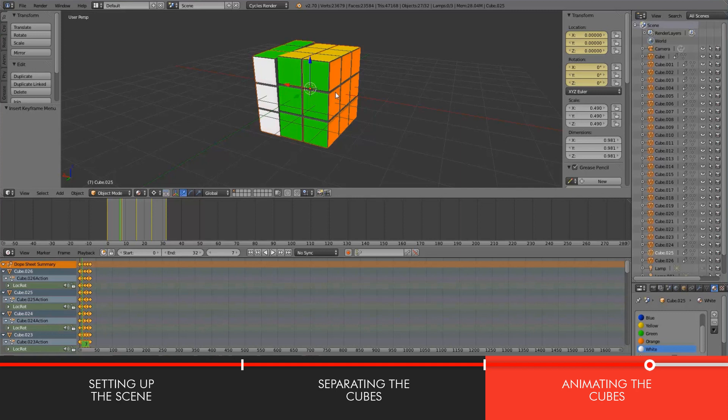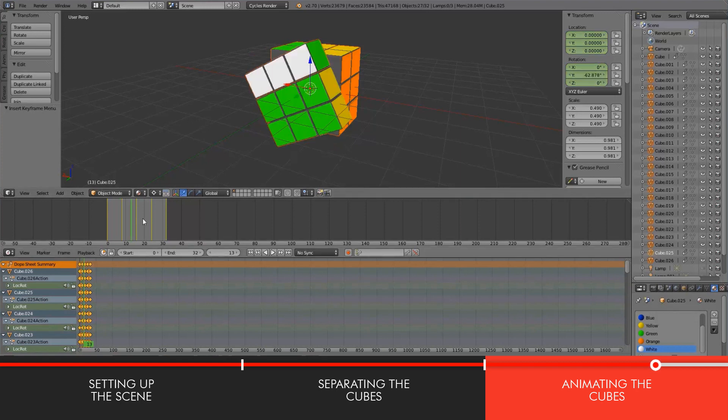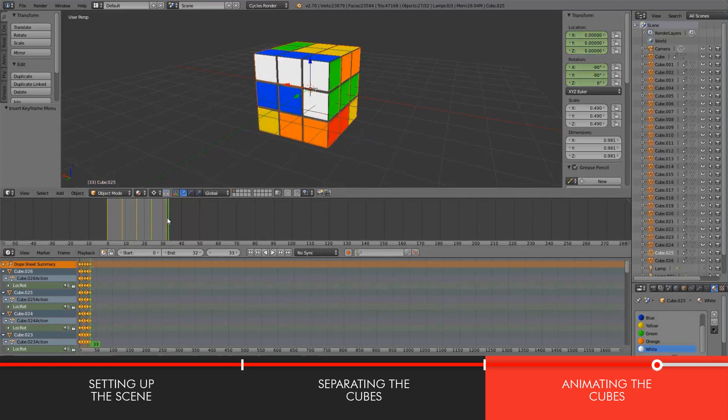And then once you rendered out your scene and you import it into like After Effects or any other video editor, you can reverse the clip and that way you kind of get the impression that the Rubik's cube is solving itself.